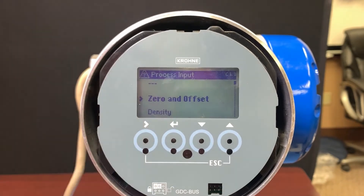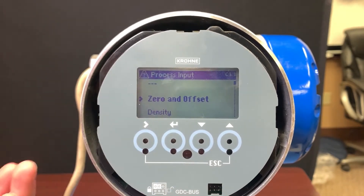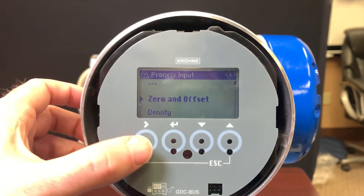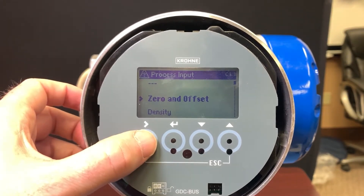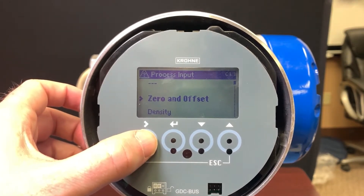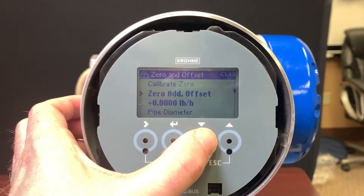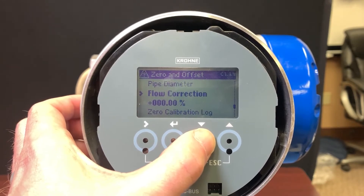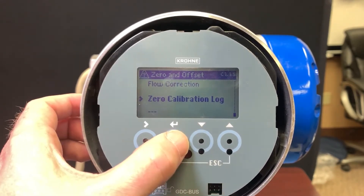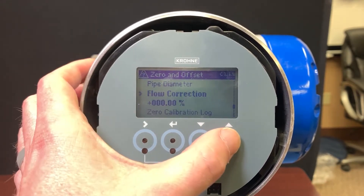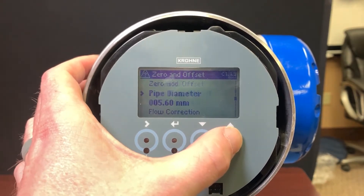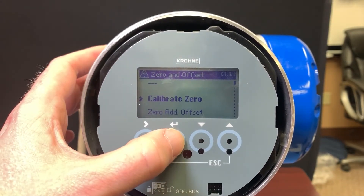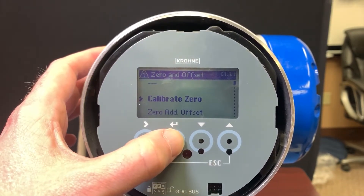Going into process input, what do these different things mean? Zero and offset is where we set up our zero on installation. We're hoping that takes care of any biases, along with some of the other calibration things you may have to address during initial installation and commissioning.